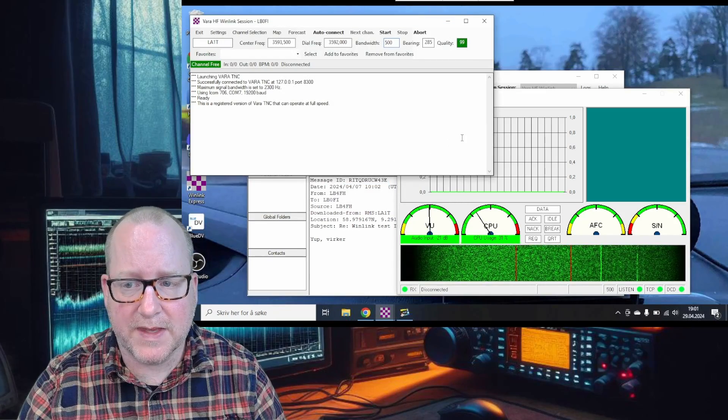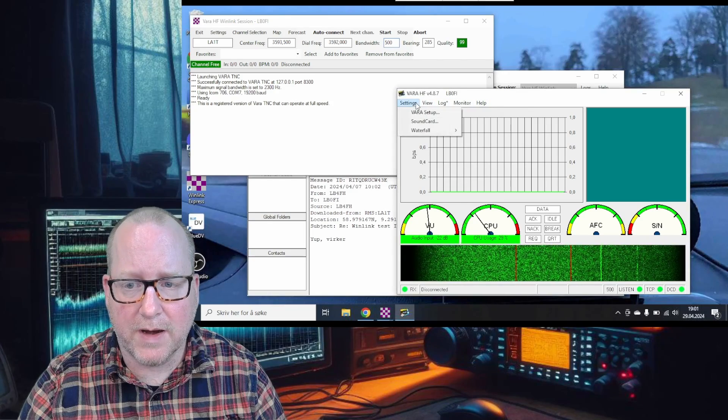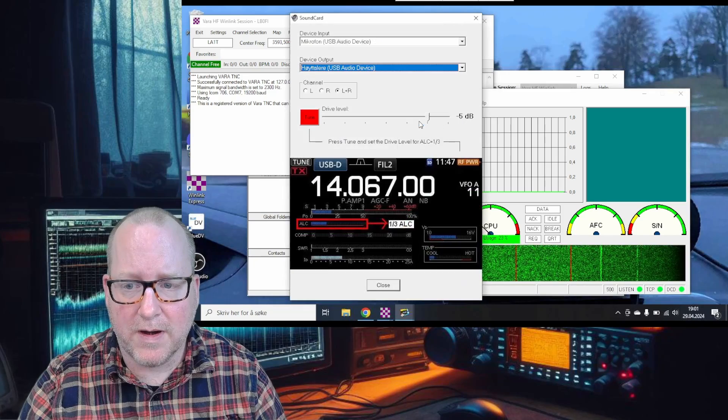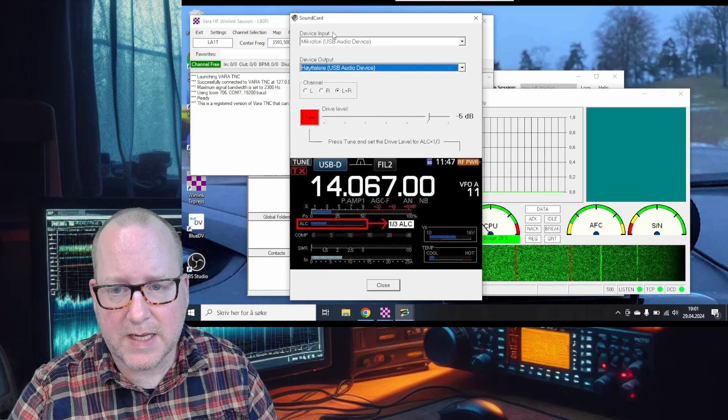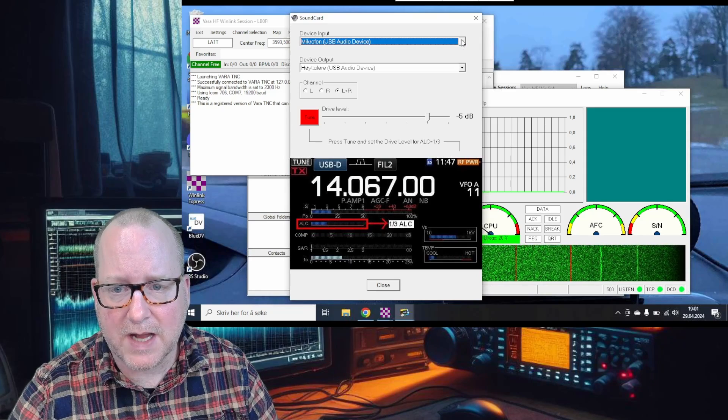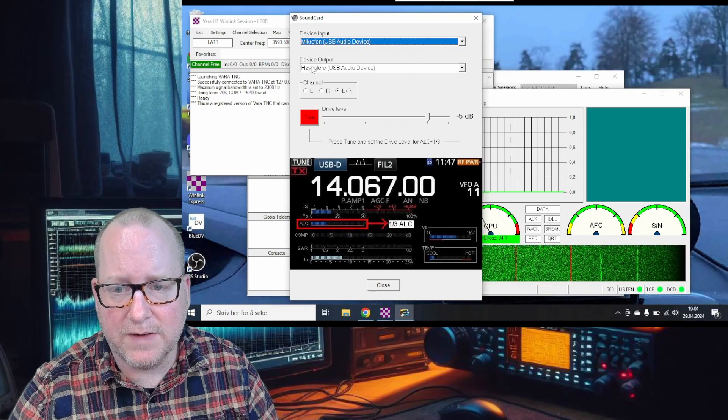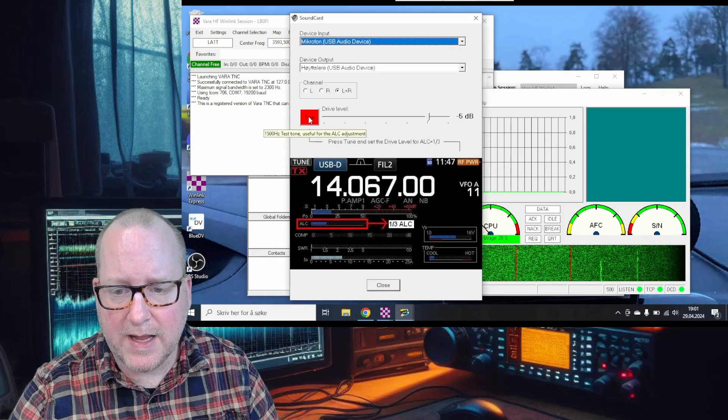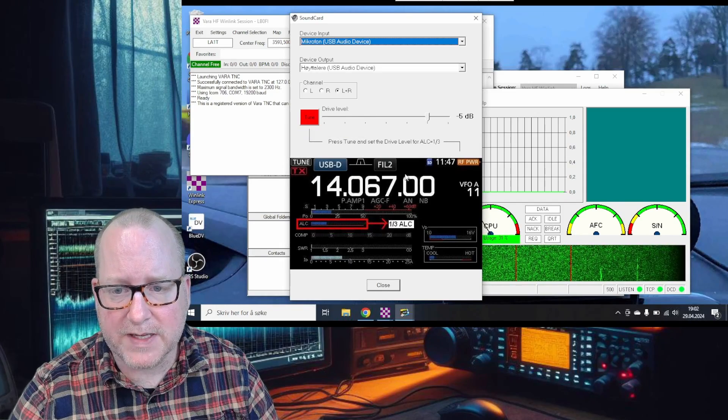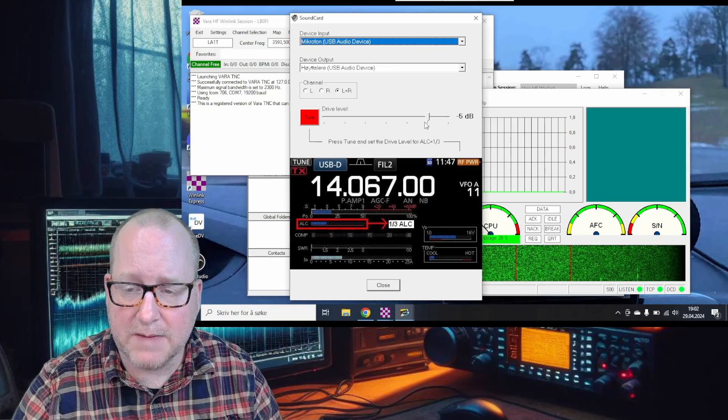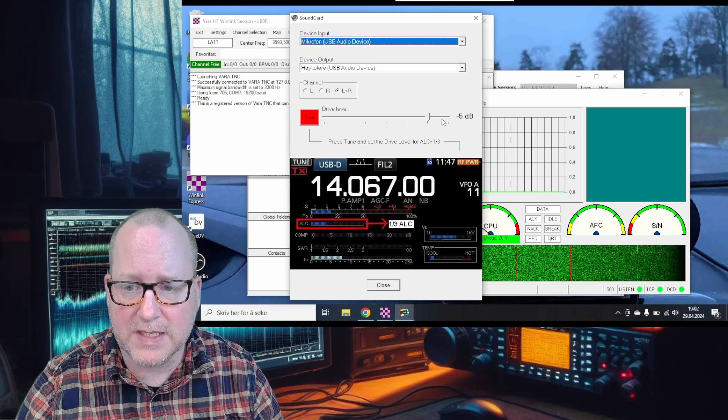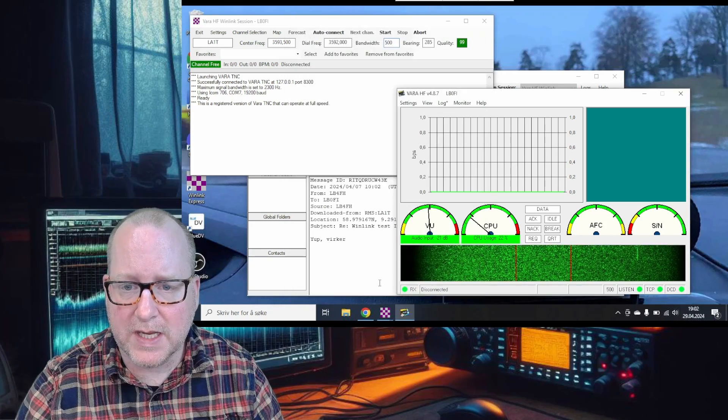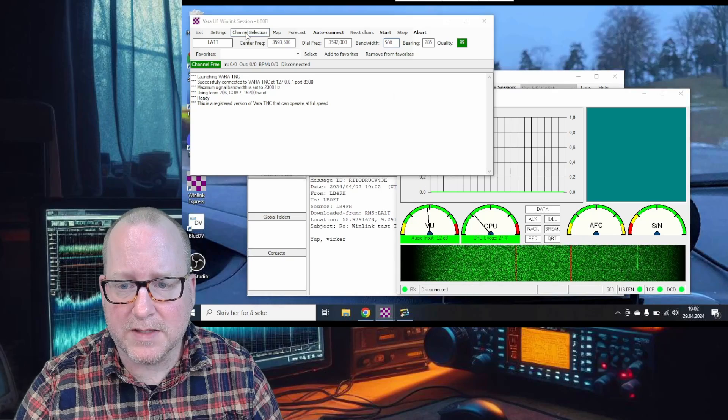Next, go into the VARA window, settings, sound card. You can see the correct sound card is checked - it's not the internal sound card, it's the USB audio device. Press the tune button and adjust to the ALC of the radio. The 706 works best with minus 5 dB.